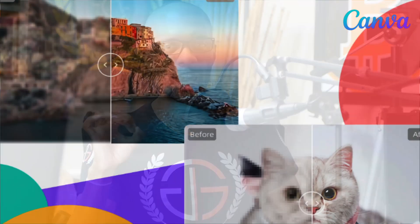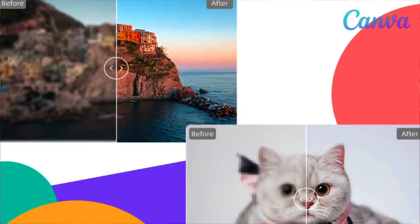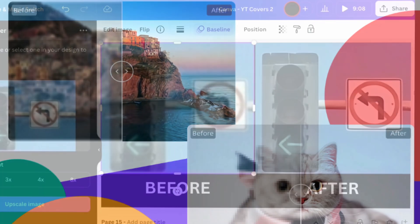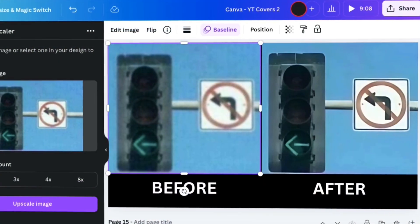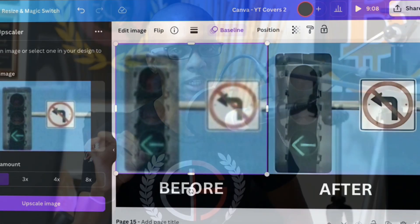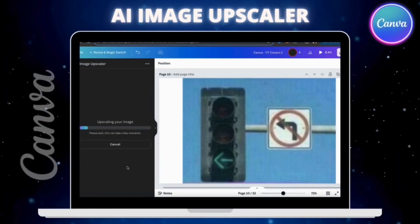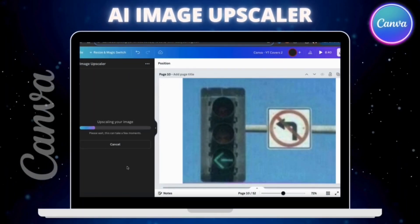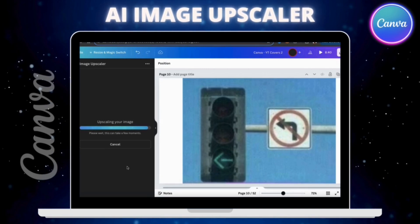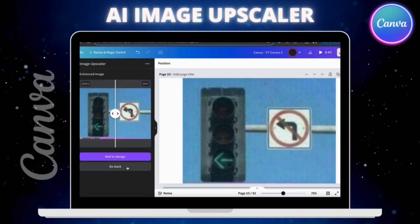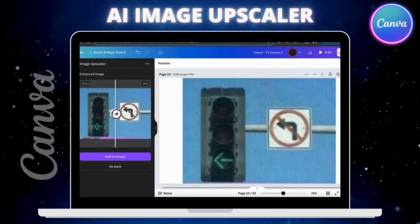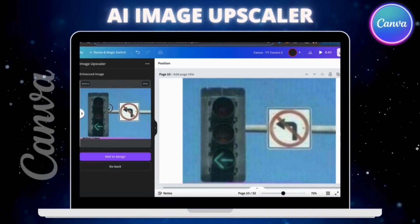On Canva, you can now use the power of AI to enhance blurry images with the easy-to-use Image Upscaler app. Canva's Image Upscaler app is a powerful tool that allows us to instantly restore old photos or improve low-quality images.